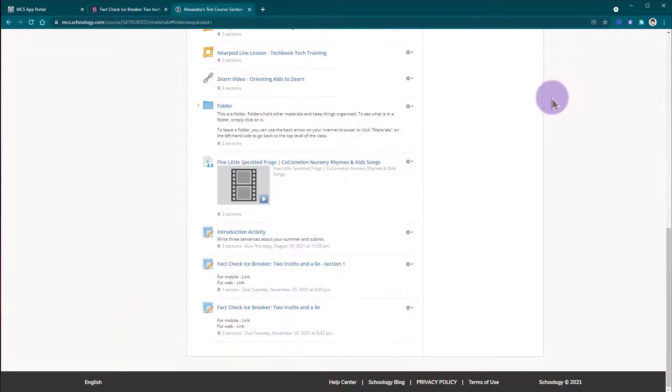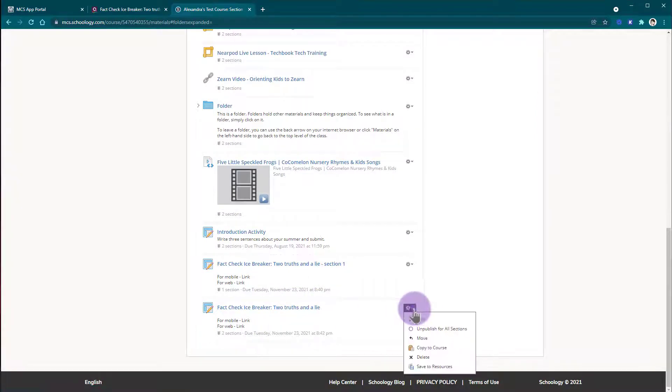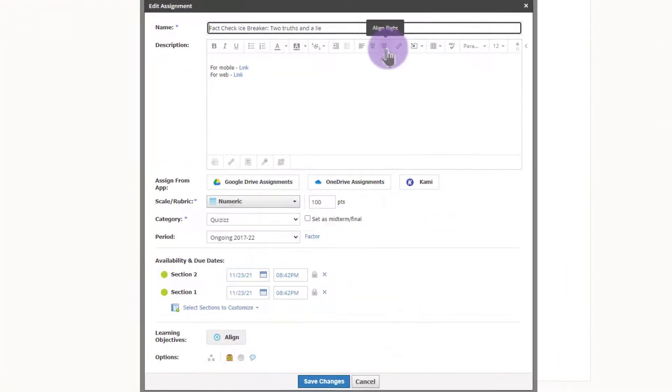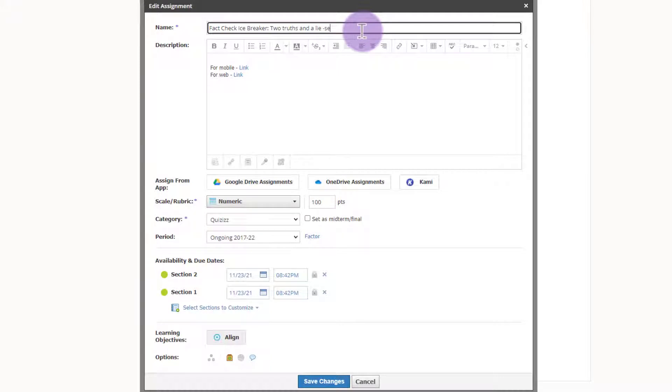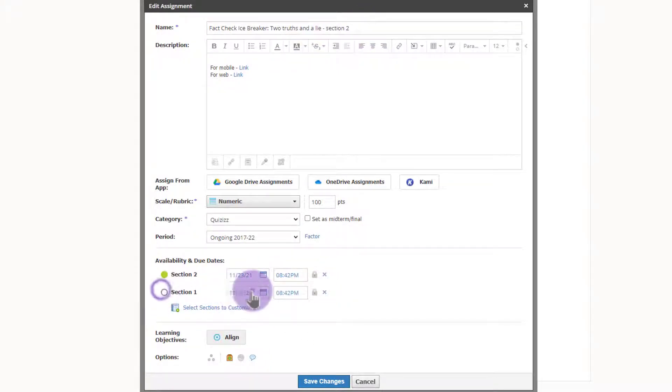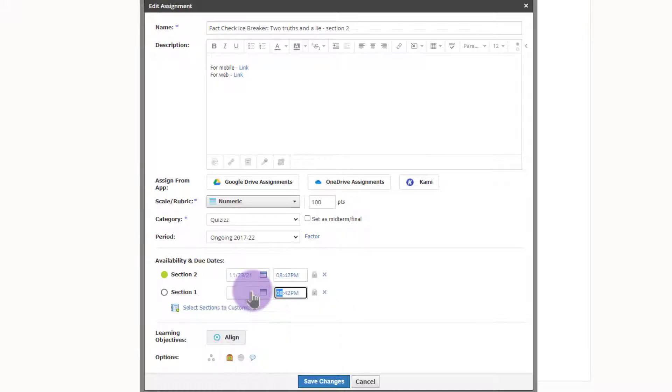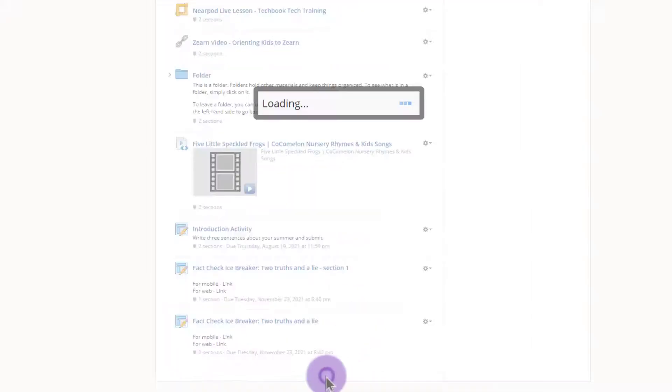Now I'm going to come back to Schoology one more time, find that new Quizizz activity, edit that activity, label it Section 2, and remove the due date and unpublish for Section 1. And I'll go ahead and save the changes.